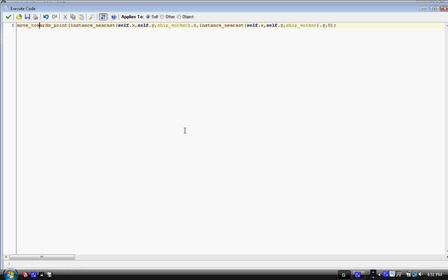It starts off with move_towards_point, and this just moves linearly to an area, and it won't stop for anything. It won't try to go around there. It'll just beeline it straight towards the place, and here's the place. So in parentheses, we need to put instance_nearest, and then in parentheses, self.x, self.y, ship_worker, and parentheses dot x. So now, it's getting the x from the function find the nearest object, ship_worker. So in this case, it's moving towards the worker.